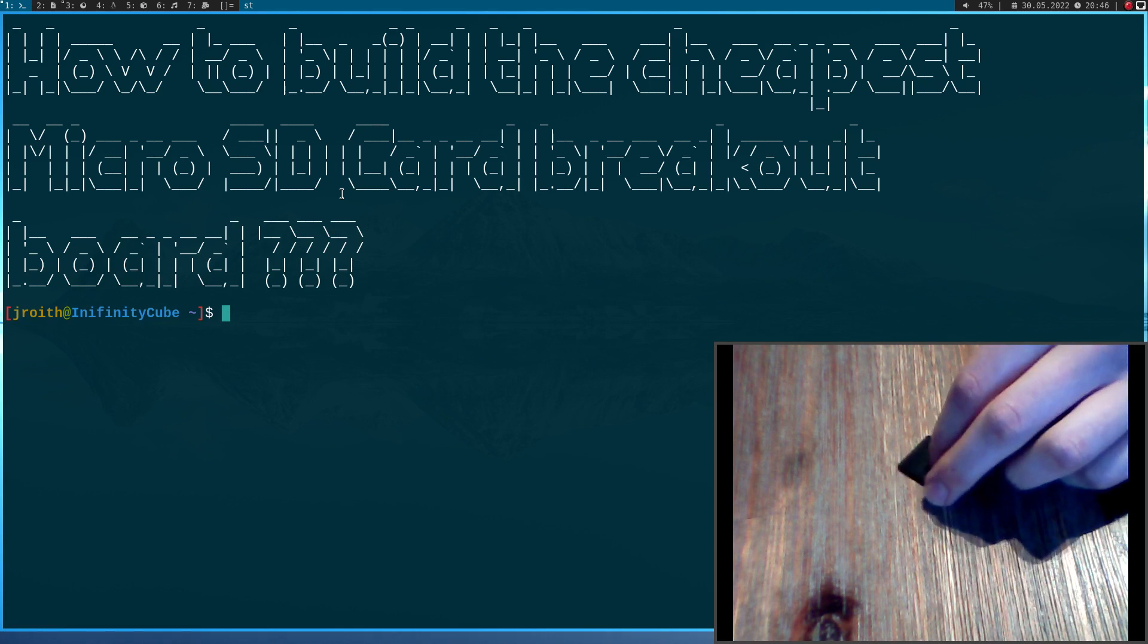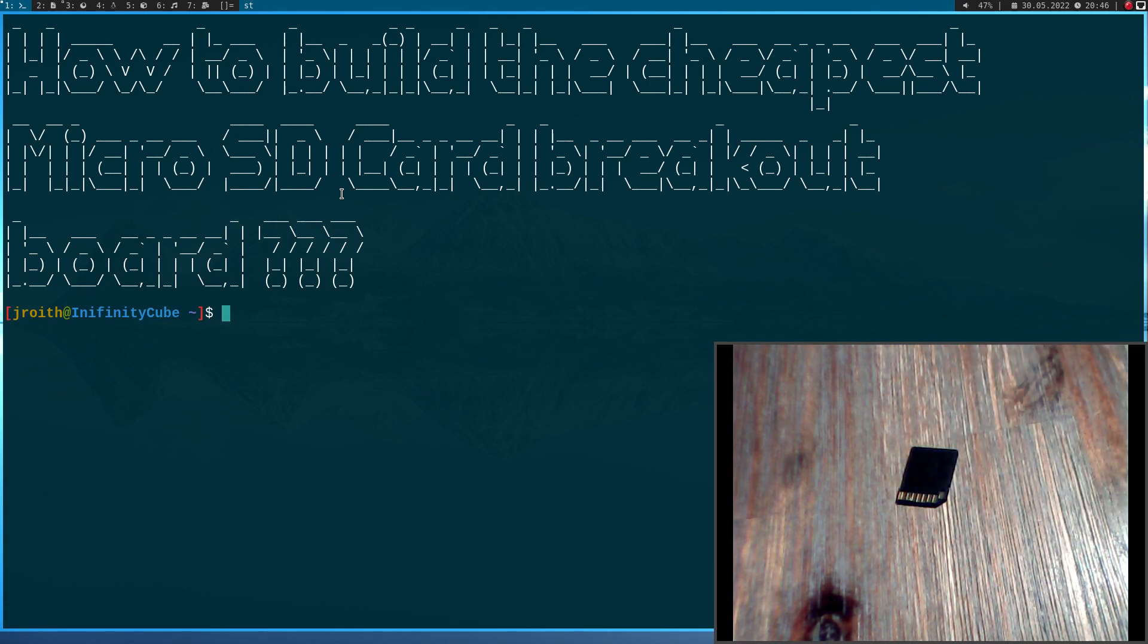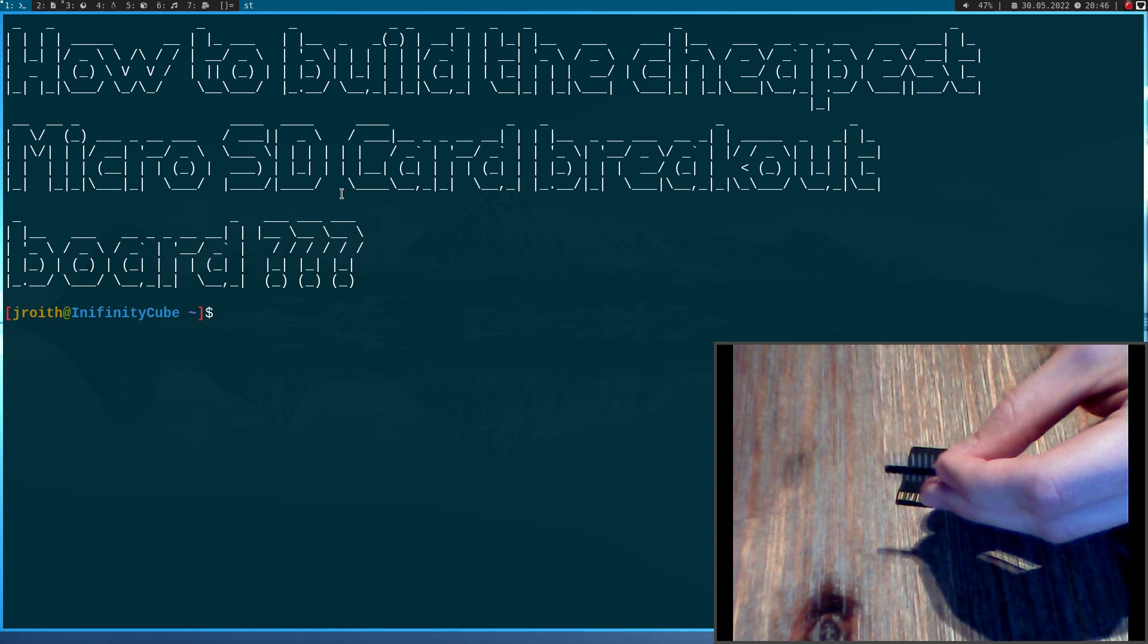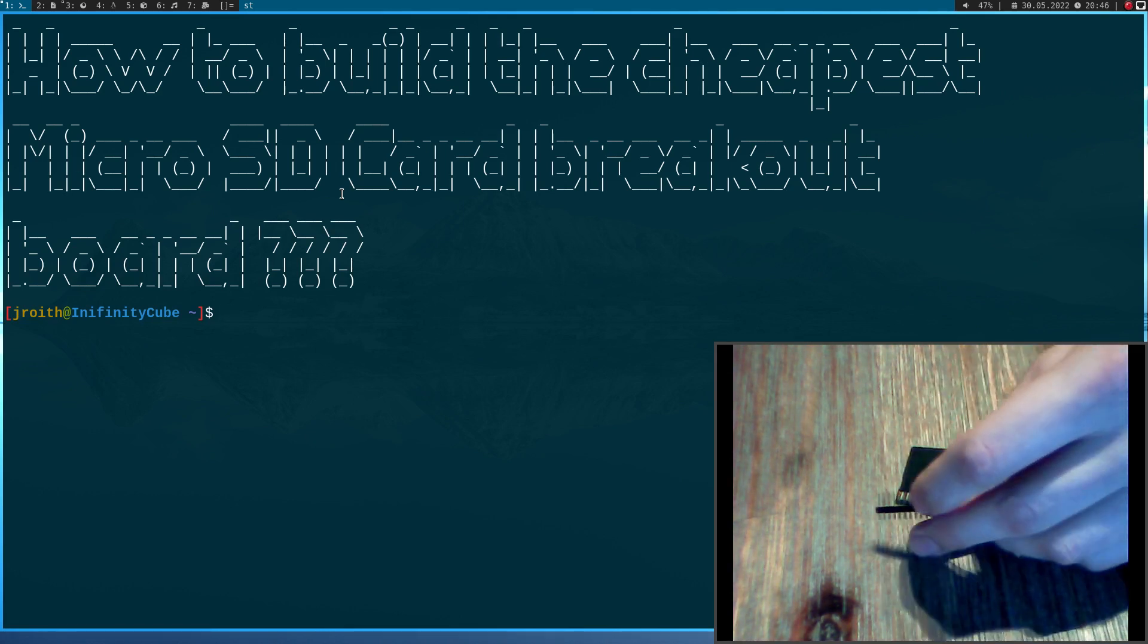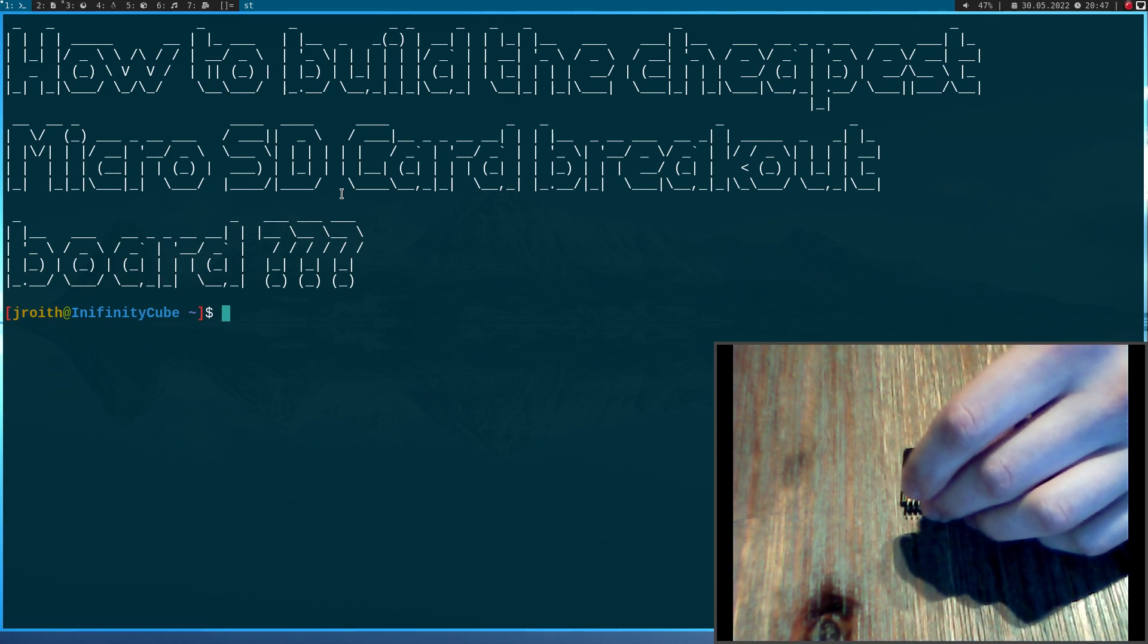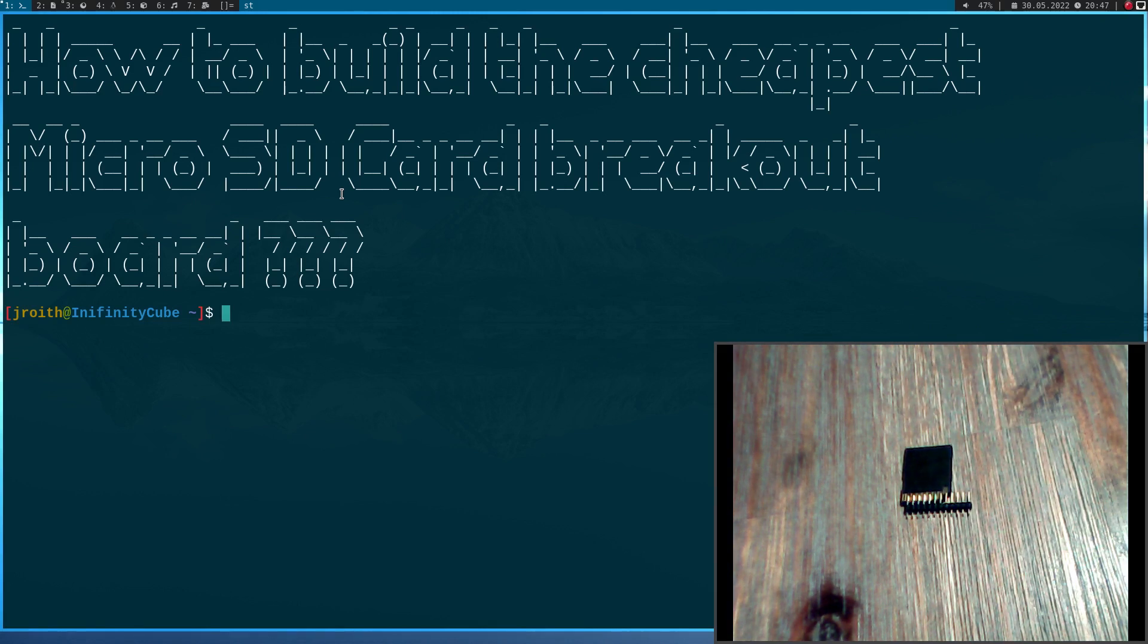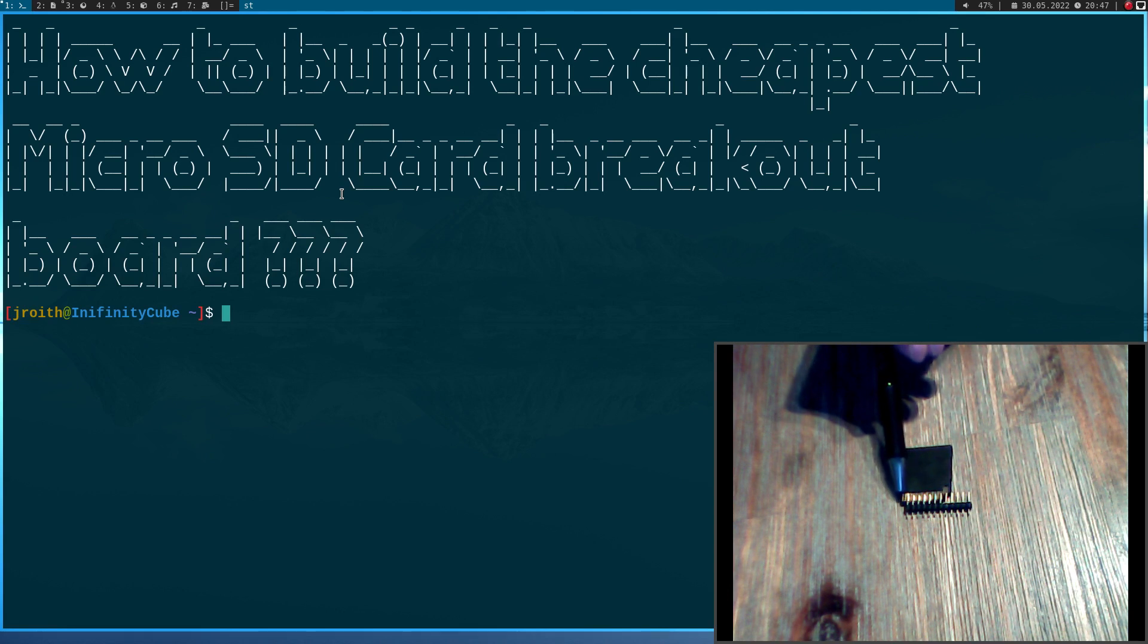And if we look at the pads here, and if I take such a standard 2.5 millimeter pin header and hold it over the pads, we can see this fits quite well. The only two problems here is this pin up here, because the spacing is a little bit smaller than with the other pins.